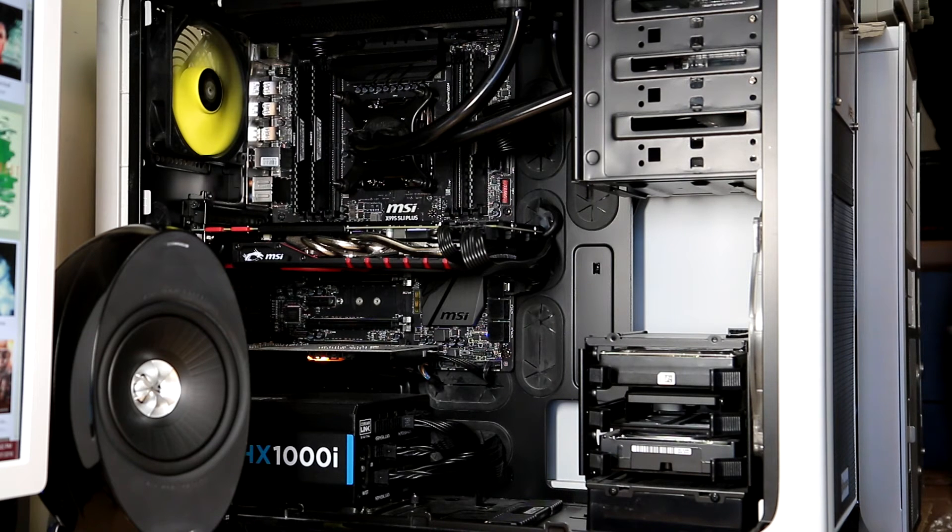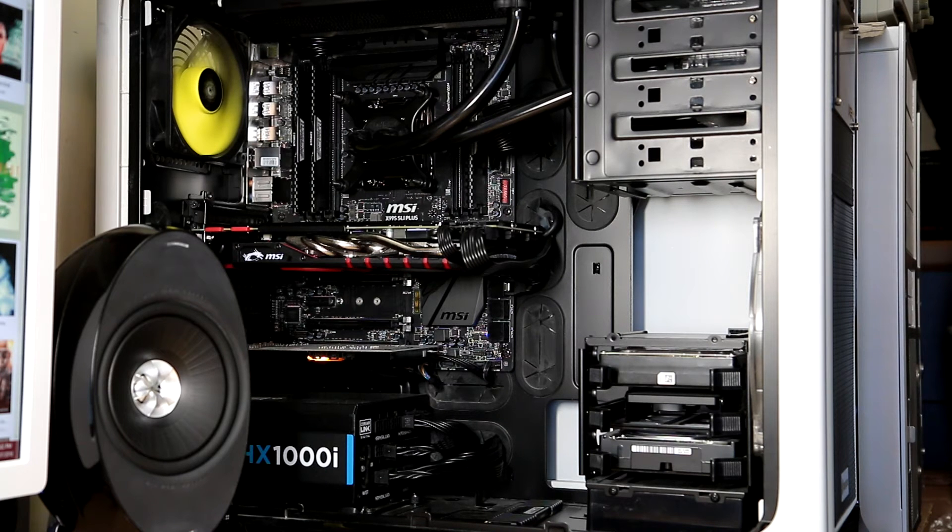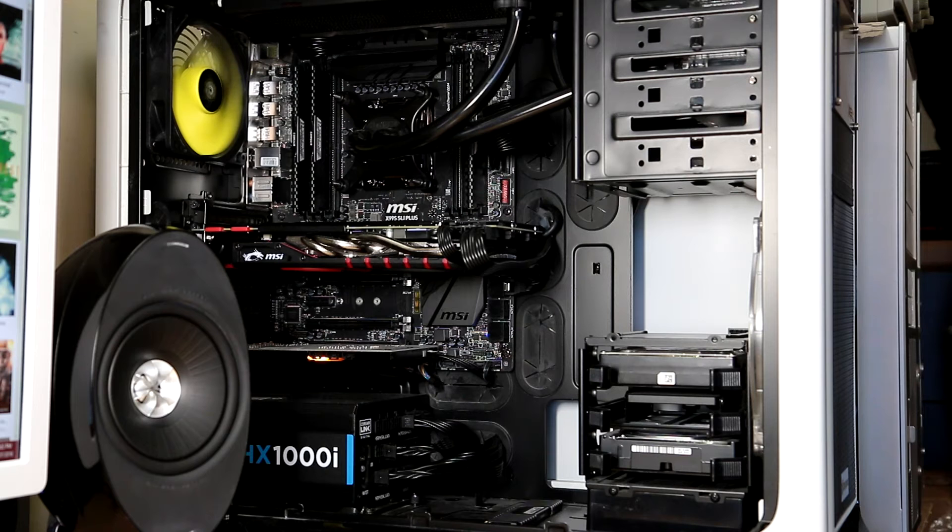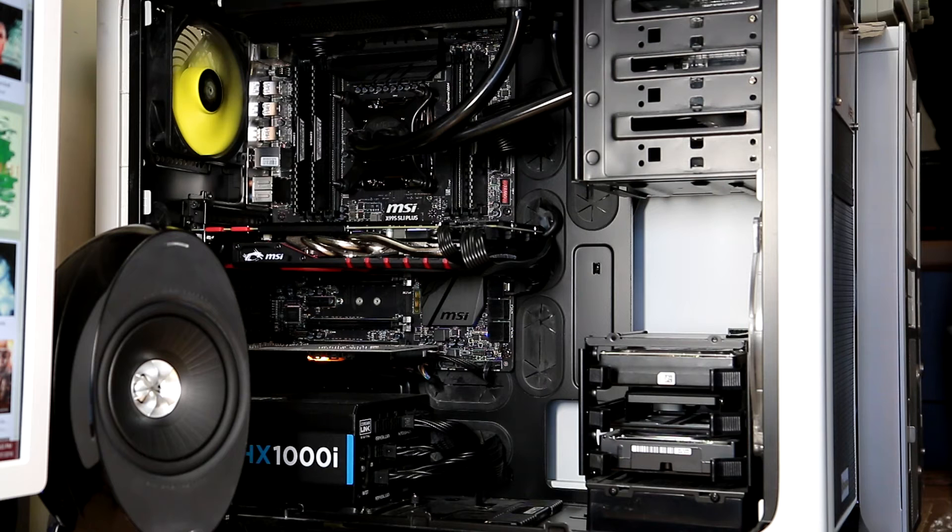So I thought, oh dear, power supply's probably gone again. So I tried a different power supply and that was the same result - completely dead. So I disconnected all the peripherals - nothing.